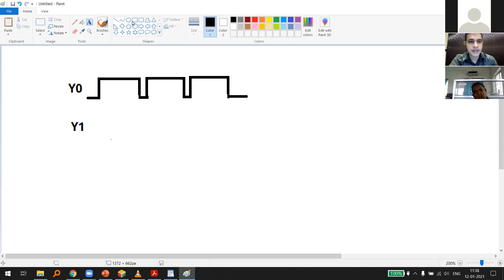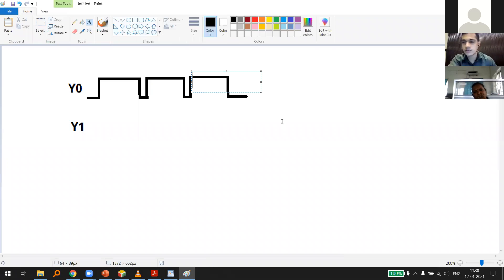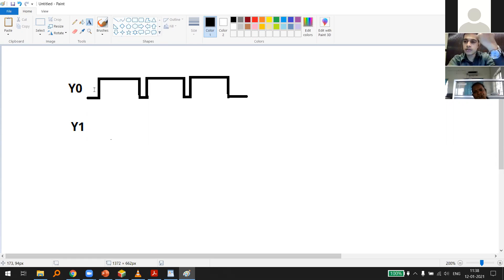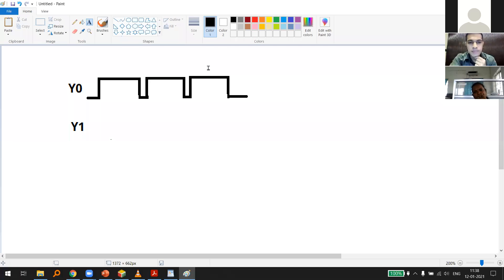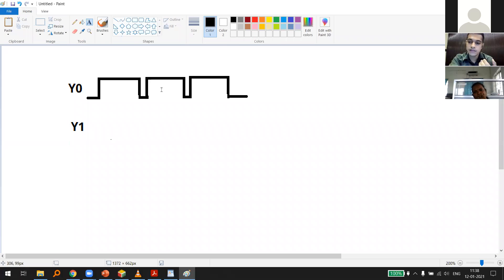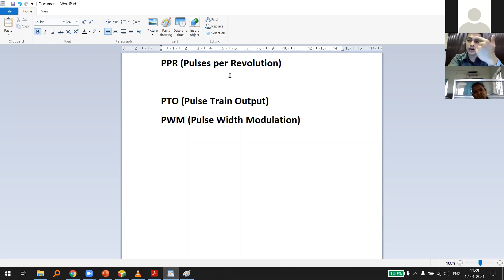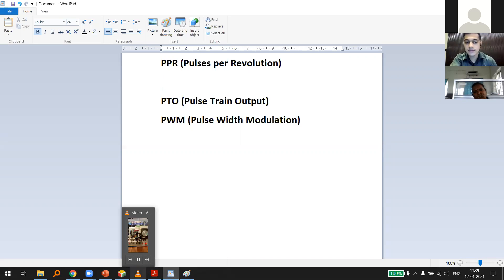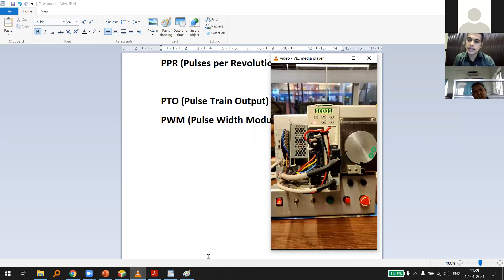We have a certain number of pulses — going from 0 volts to 24 volts and back down with a constant duty cycle makes one pulse. Coming back to PPR: it's the number of pulses I need to give from my controller for the servo to rotate one full revolution of 360 degrees.